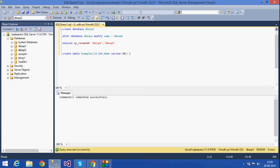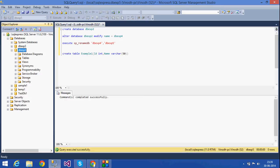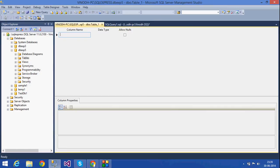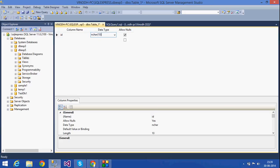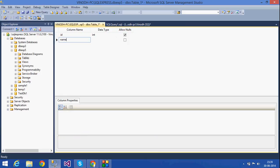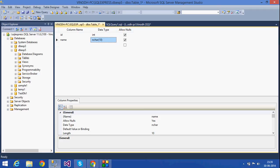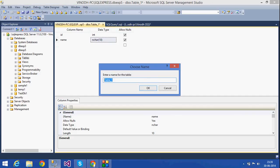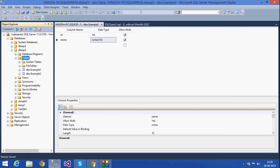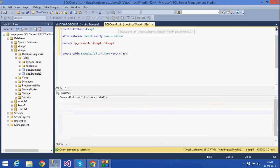This can also be done graphically. If I want to create a table in the db_exp5 database, click on the Tables folder, right-click, and select New Table. I can create a table by giving column names like ID of type integer, and name of type varchar. Then save the table and give it the name 'example2'. Press OK. This is how I can create a table by the graphical method.